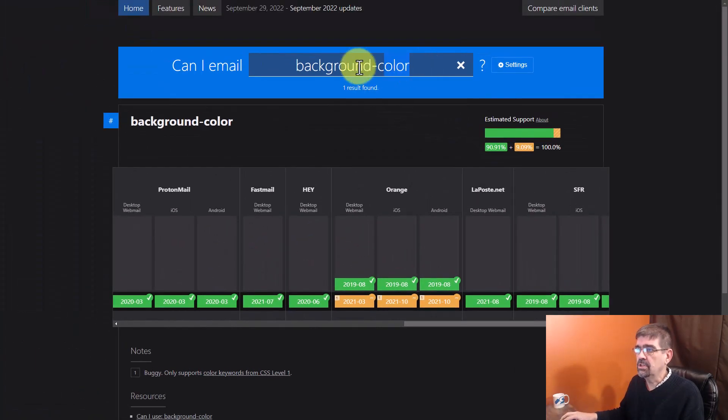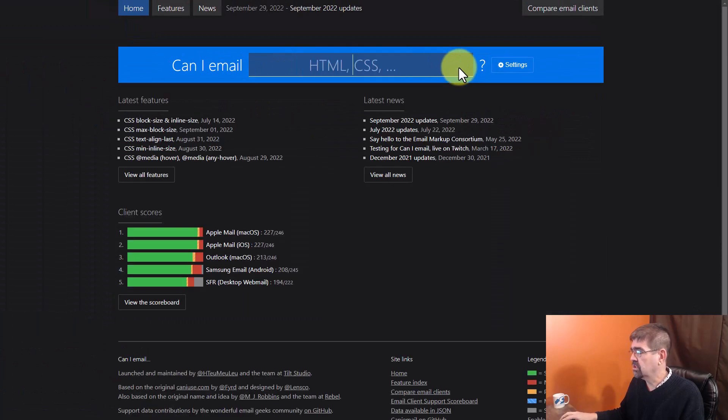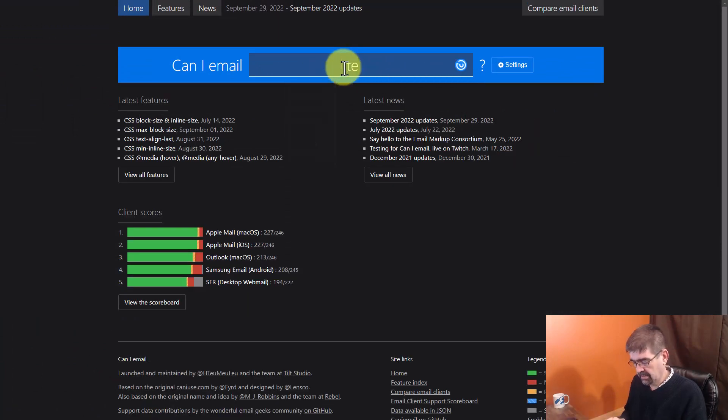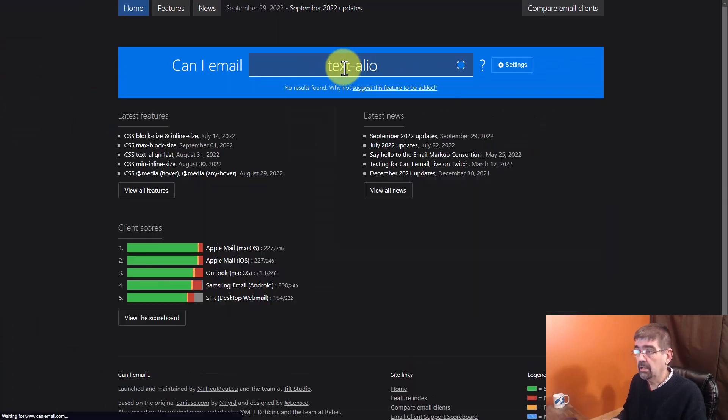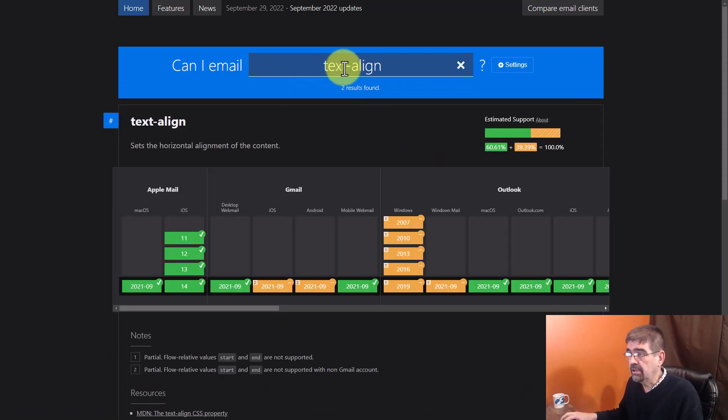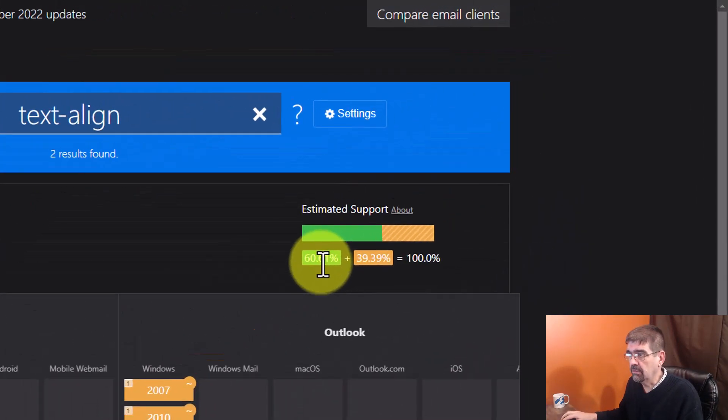Why don't we check another one here? Let's check out Text Align. Text Align. All right, we'll see here, oh look at that, only 60% green, 40%.